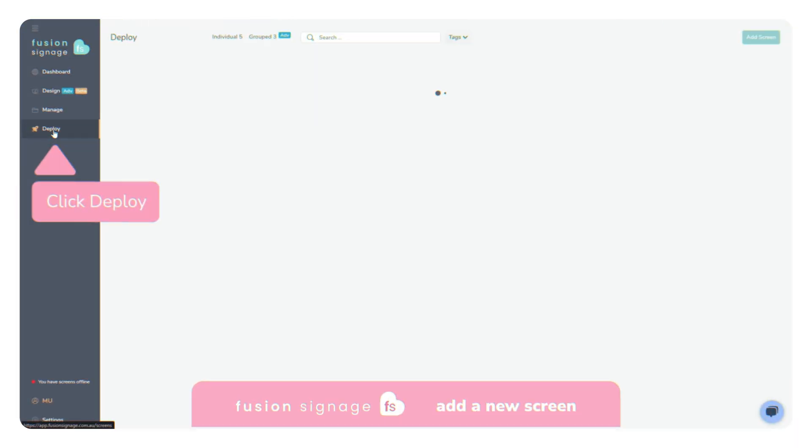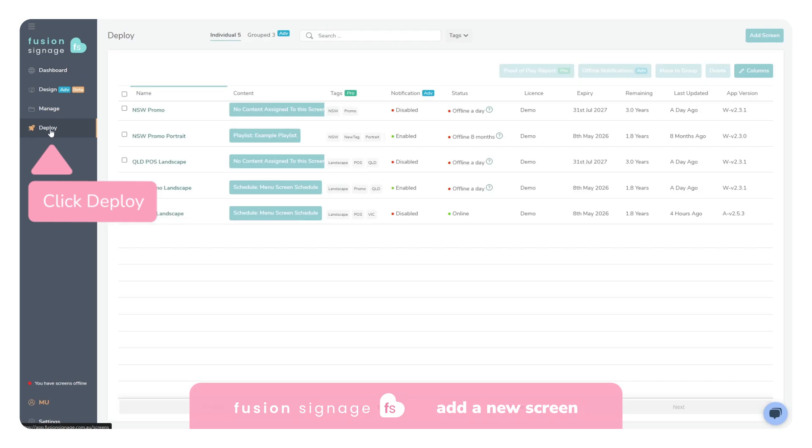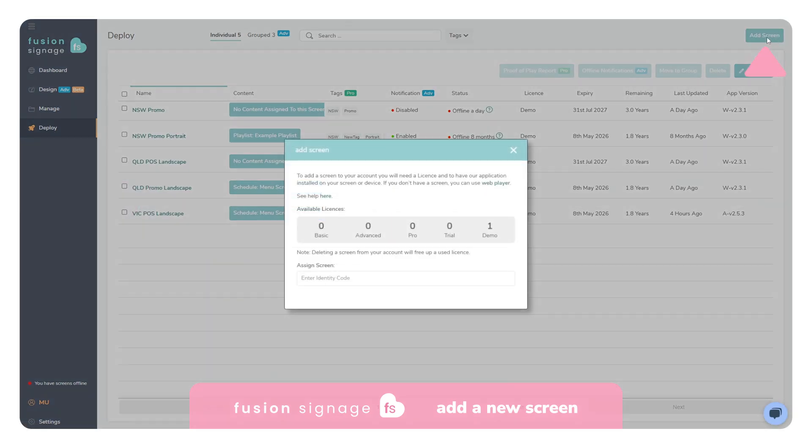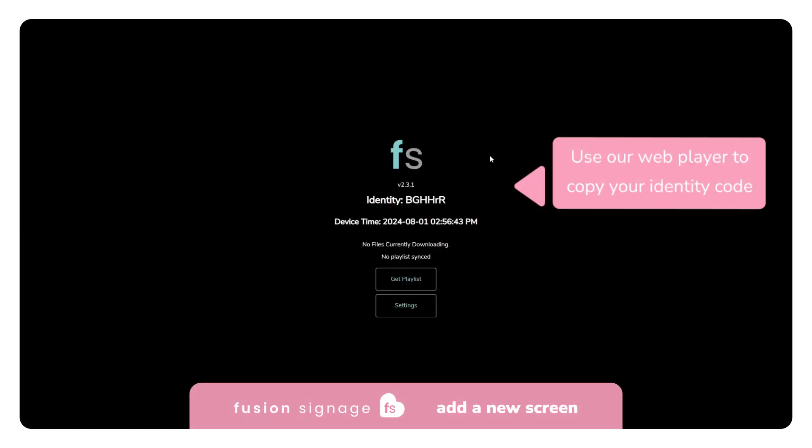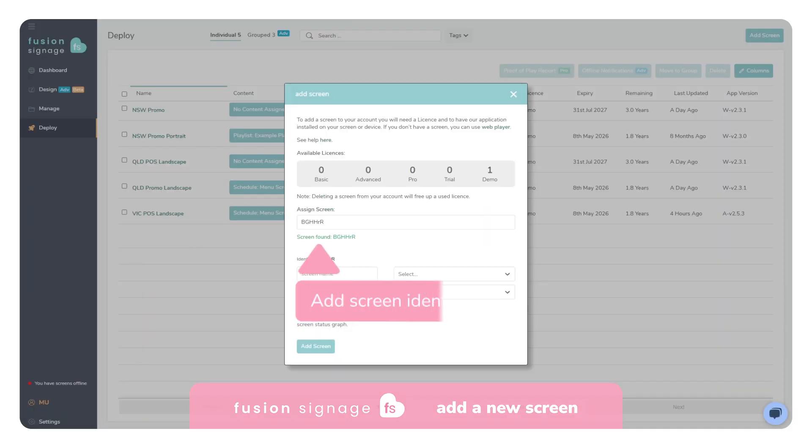Once you're logged into your account, navigate to the deploy section and click Add Screen in the top right corner. If you don't already have your screen set up, you can use our web player to copy your identity code. Enter that code into the Assign Screen section.